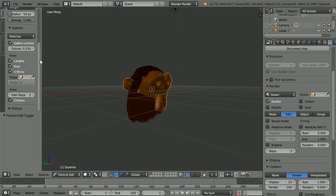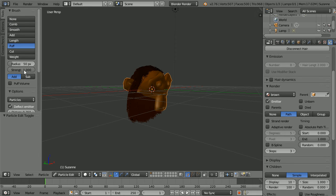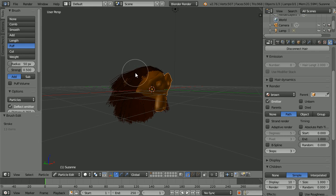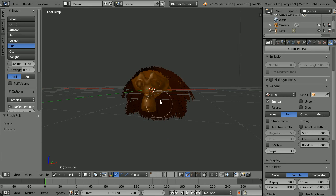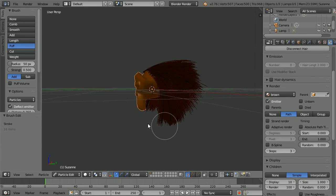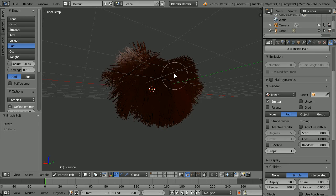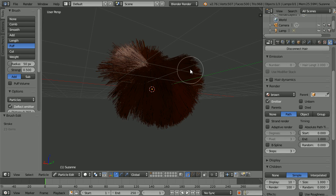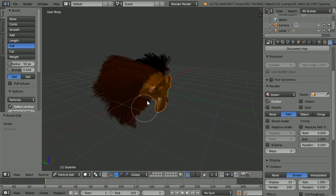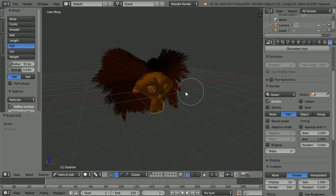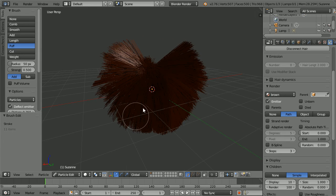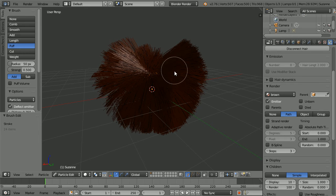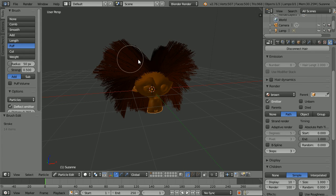Change the brush to the puff up brush and change its strength to 0.5. And puff up the hair. And by using a mixture of puff up and comb, get the hair how you like it.